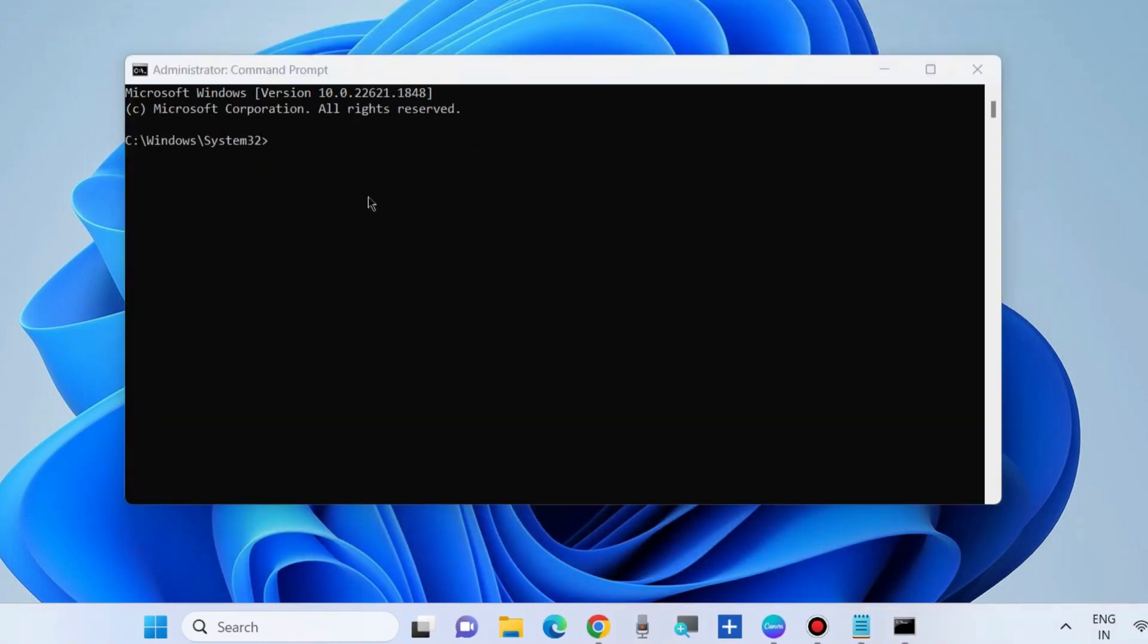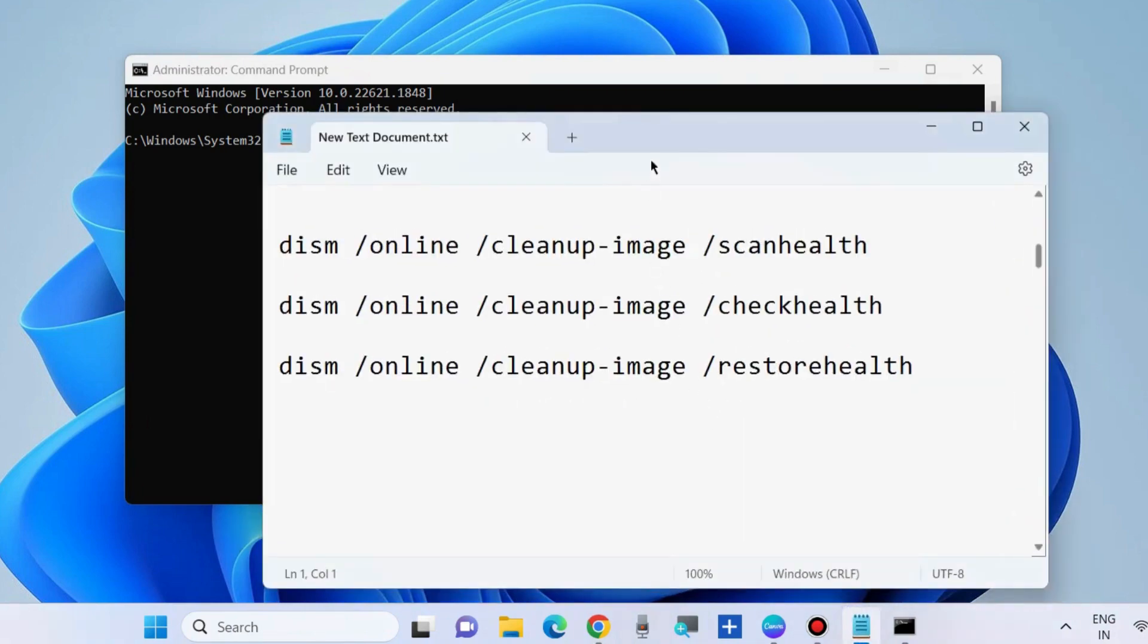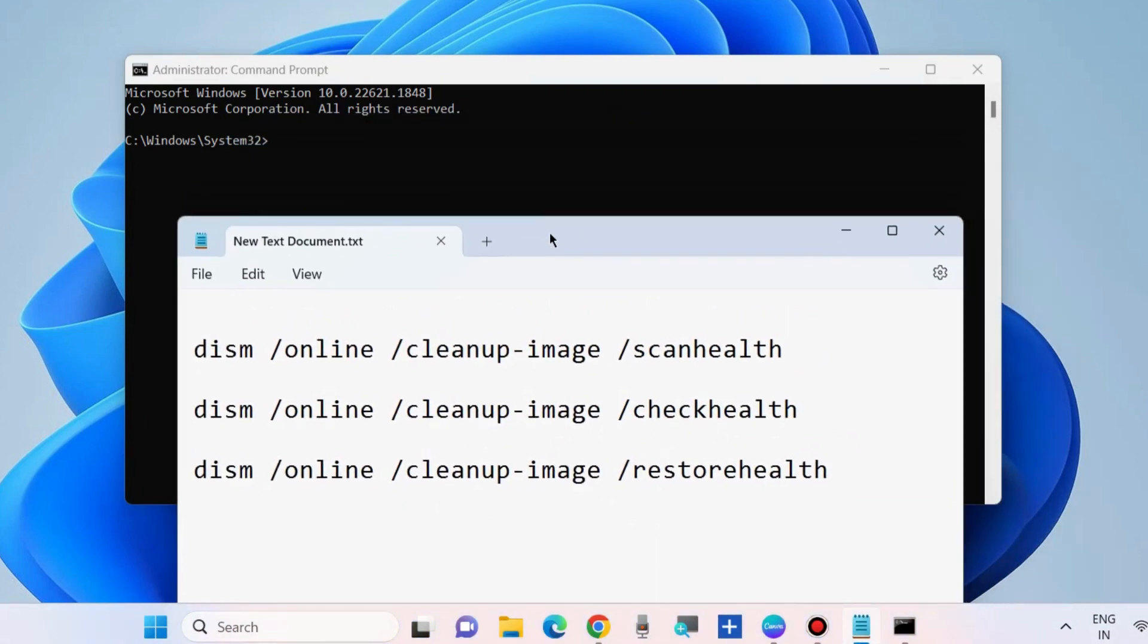Also in the same window, execute the DISM tool. All these three commands will be executed one by one, followed by Enter key.